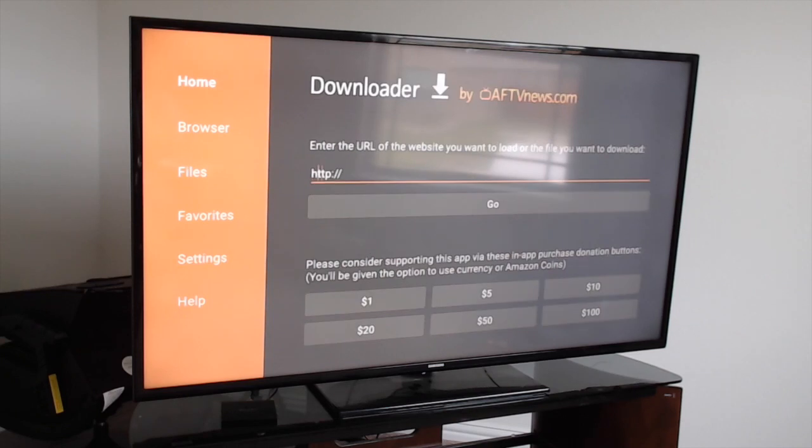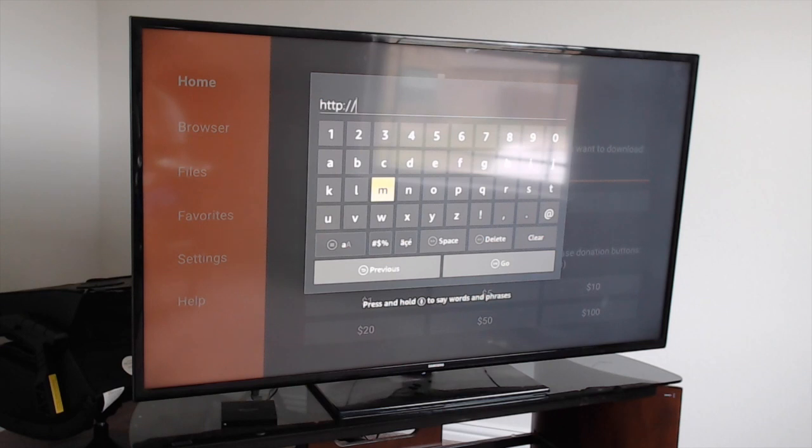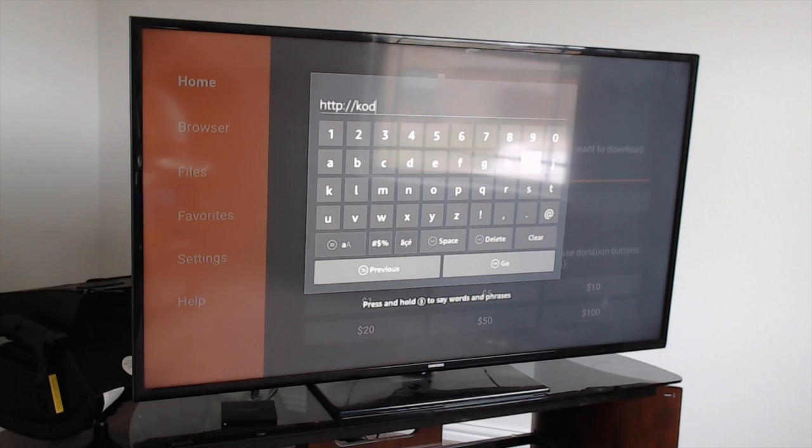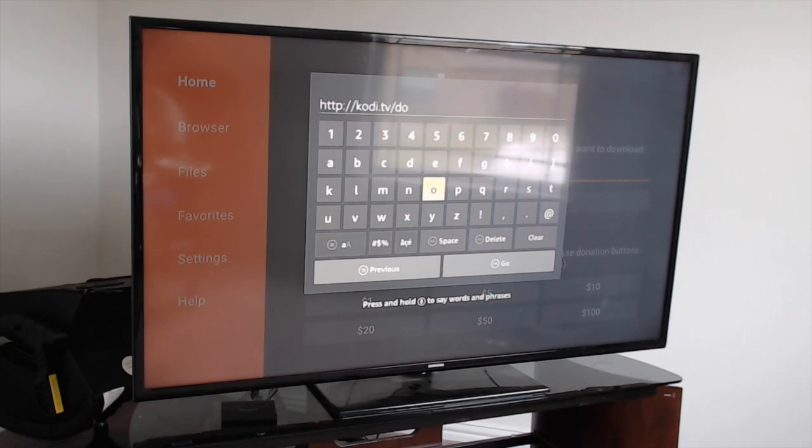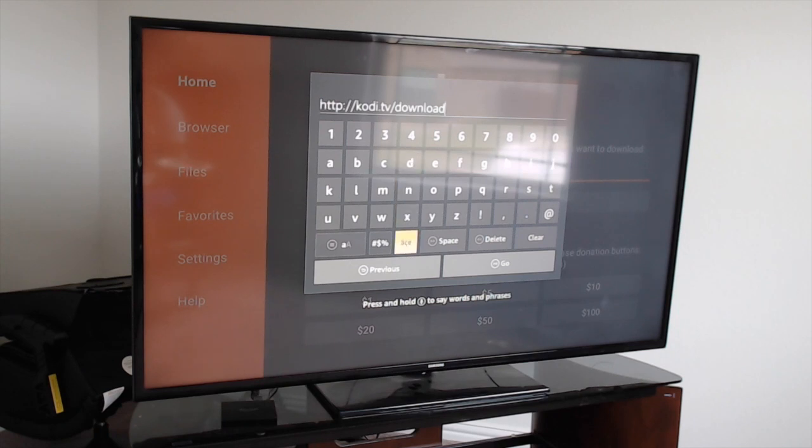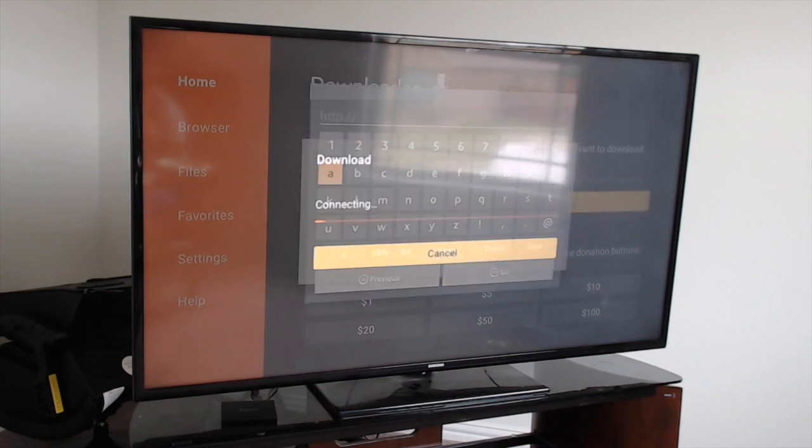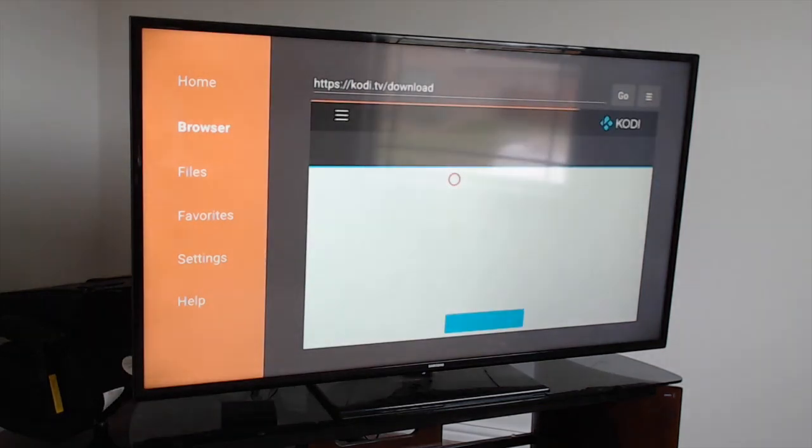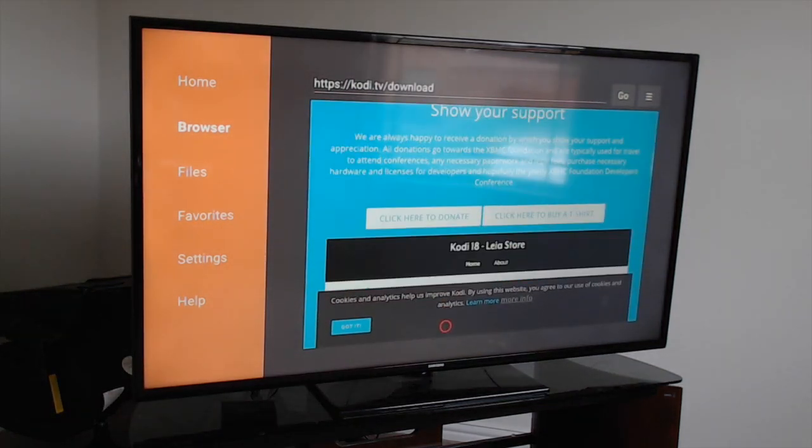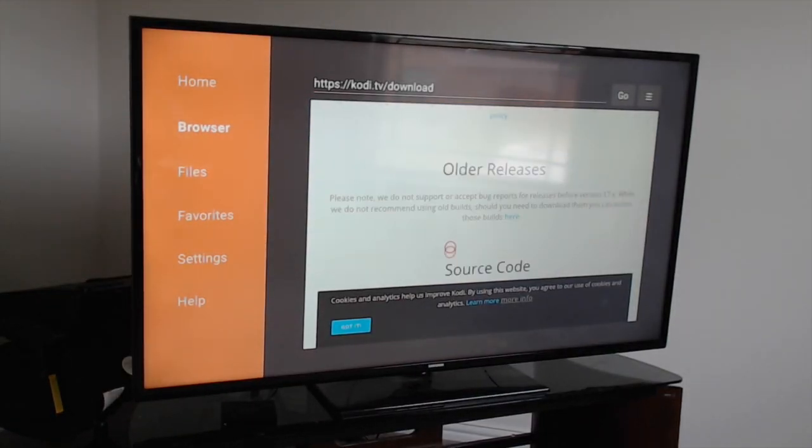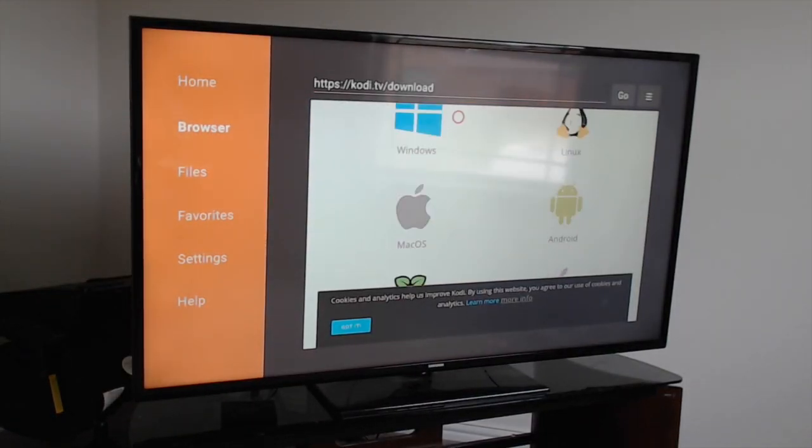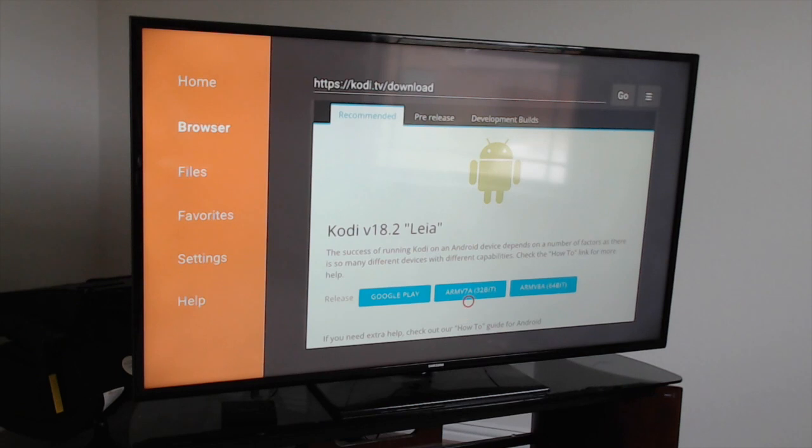Then we're going to type in kody.tv/download. Once you do that, click on Go. It's going to take you to the website. Hit OK. It's going to take you straight to the part where you download. Come over to Android because that's what we're using. It shows Kodi 18.2. You want to click on the one in the middle.